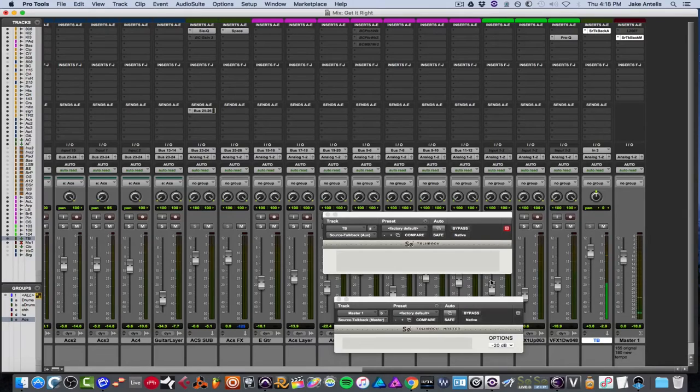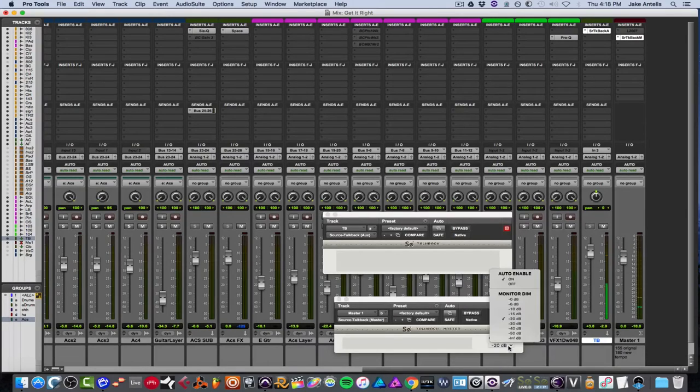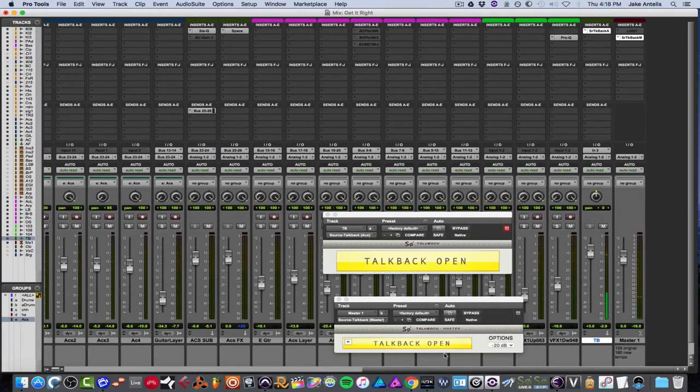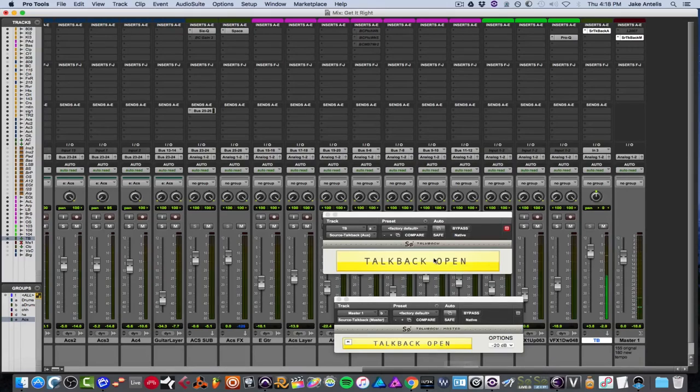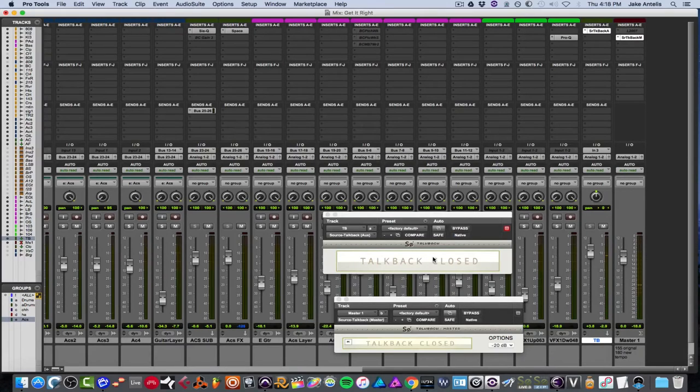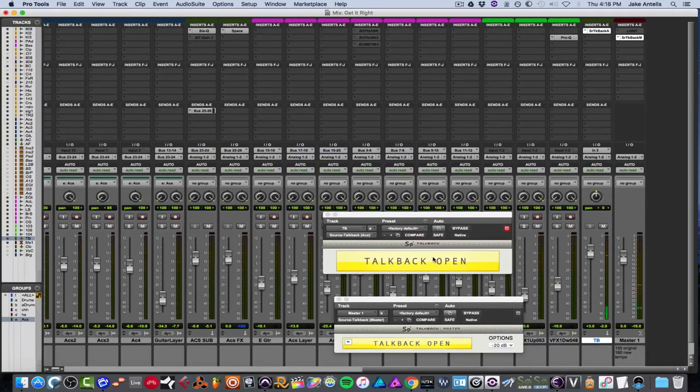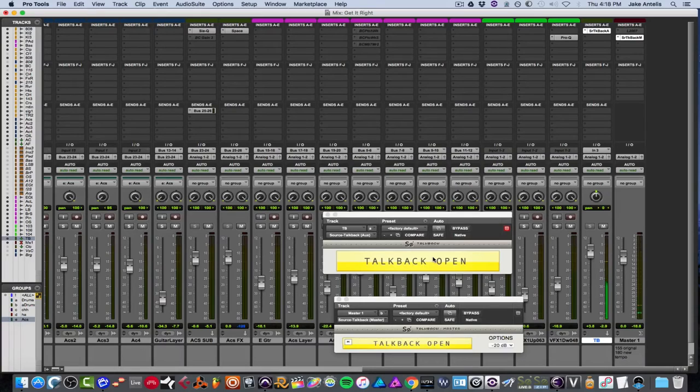And additionally, we can also turn off auto enable and you could do it manually via the shortcuts or by just hitting either of these and it'll open or close.